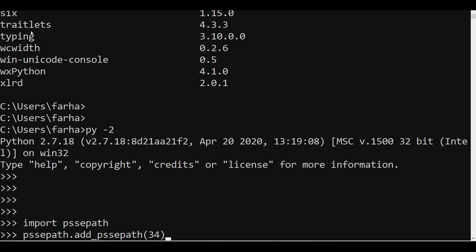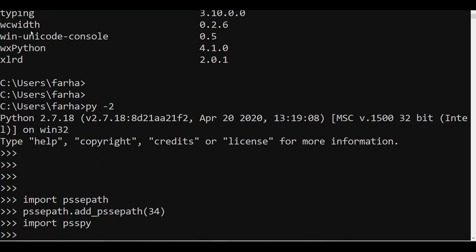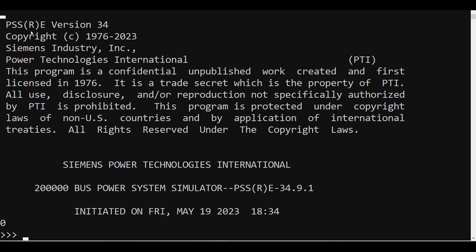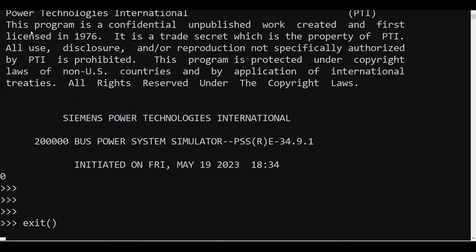For version 34, I write `pssepath.add_psse_path(34)` and press Enter. All those steps — defining the path, appending sys.path, and updating the OS environment — are now taken care of automatically by this module. All I need to do next is `import psspy`, then call `psspy.psseinit()`. You can see that instead of version 33, my PSSE version 34 has now opened.